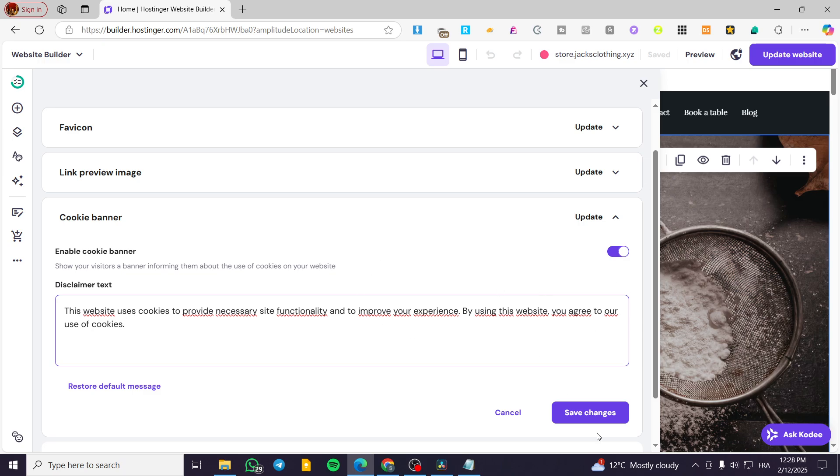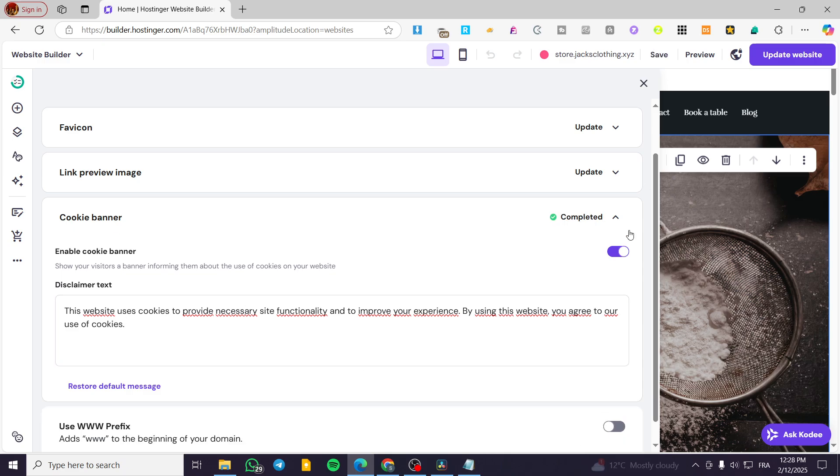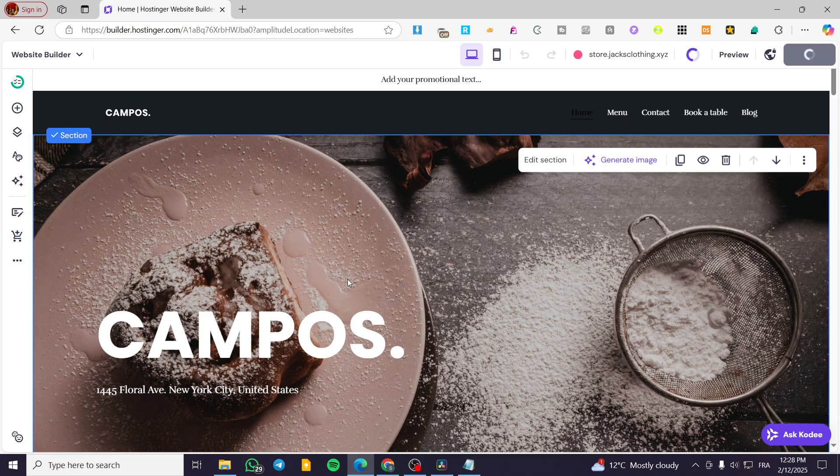When you are ready for this cookie banner to show up, you're going to click on save. Here we have it. Then you're going to update your website.